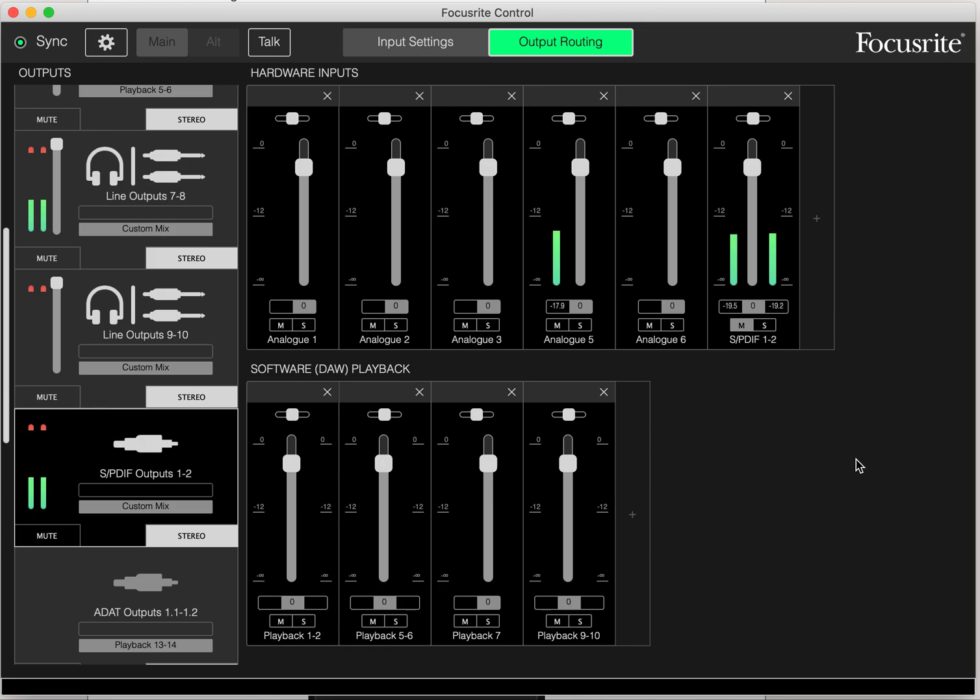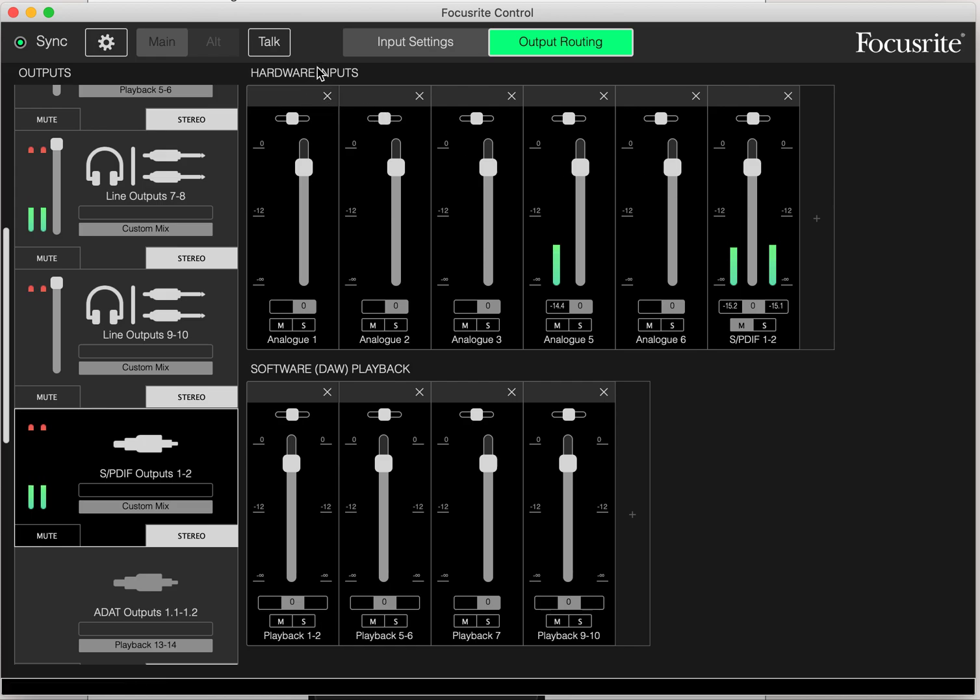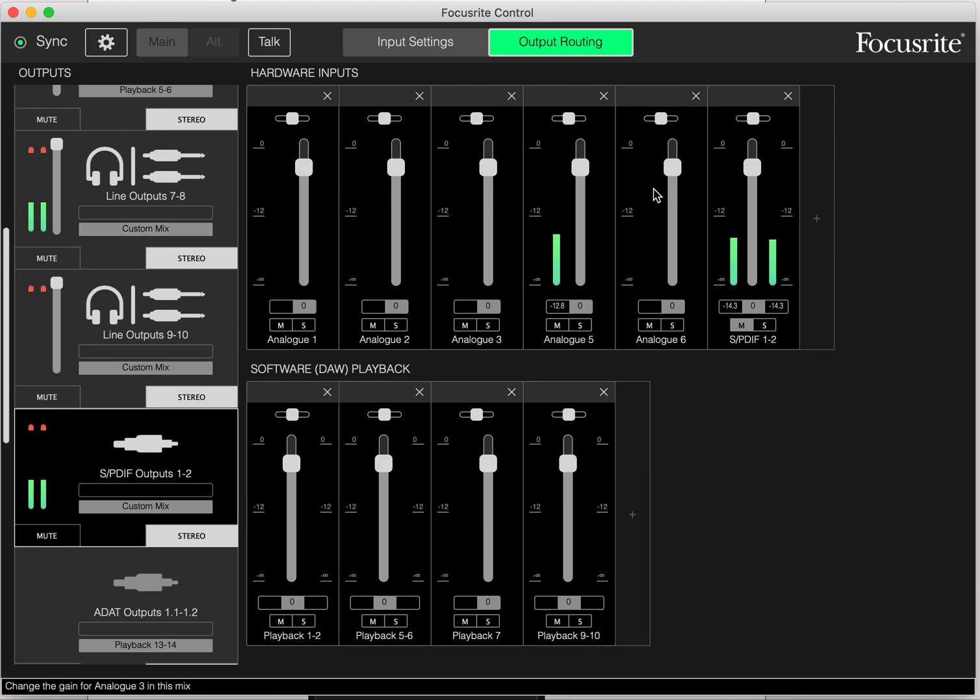We're going to need to make sure that this SPDIF input shows on the hardware inputs. Adding it here will add it to everything, as well as adding any of the inputs. It always adds it to everything across the board.